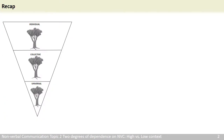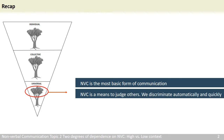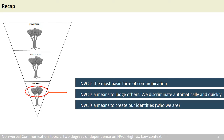Let's have a recap of the first topic. We have learned that at the universal level, nonverbal communication is critical for survival because it is the most basic form of communication — not only among humans, but also between humans and other beings. We also use nonverbal communication to judge others; we discriminate automatically and quickly. Finally, we use nonverbal communication to create identities, to let the world know who we are.